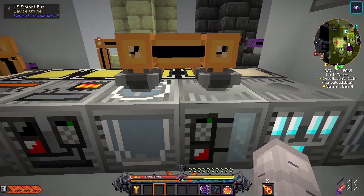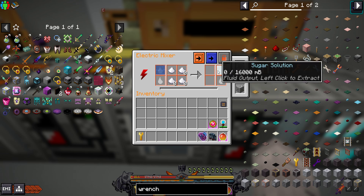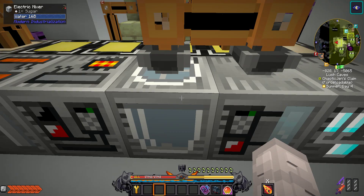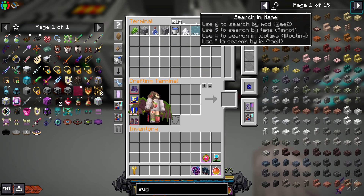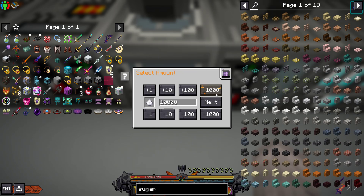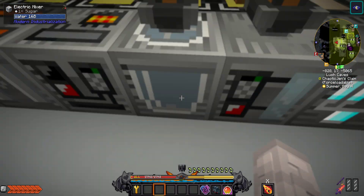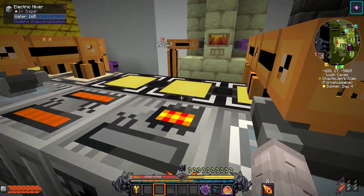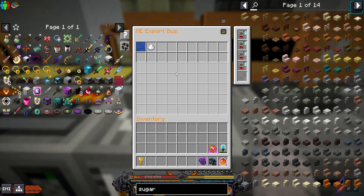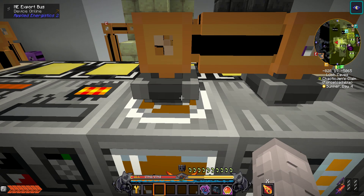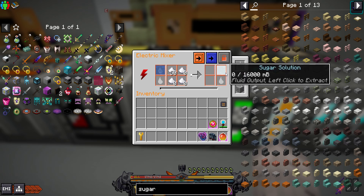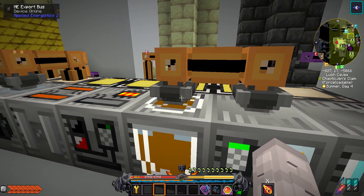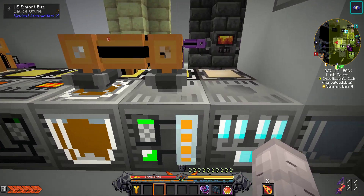Now if you want to make one machine do simply one thing and only one thing, like here I'm making this make sugar solution. I have it auto inputting from the back — inputting sugar and water from the top directly into my MI machine — and then that is being auto crafted into sugar solution. So you can use import and export buses for inputting and outputting.